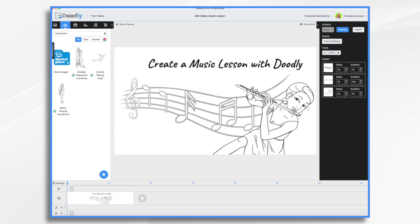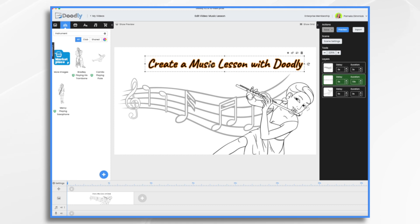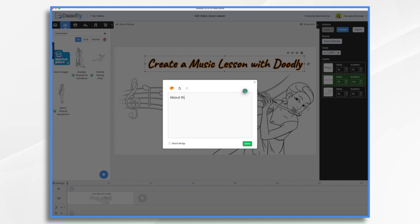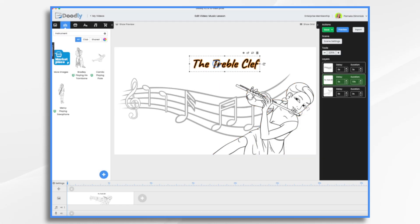The first step is to open Doodly and create a new project. I'm just going to use this as my opening sequence. So I'm going to go ahead and change my text up a little bit and we're just going to call it the treble clef.